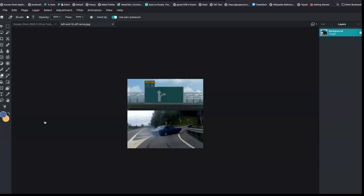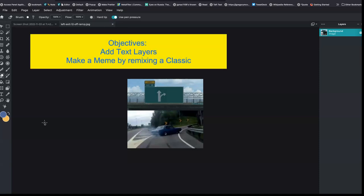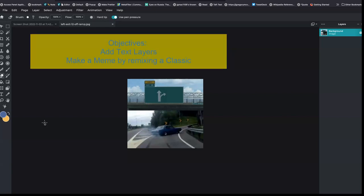With that said, let's get started. In this tutorial we're going to cover how you add layers to an image, a text layer, and how those layers stack back and forth.